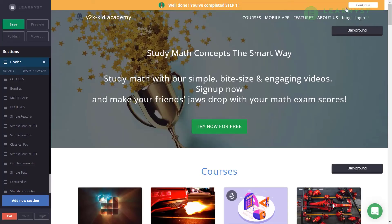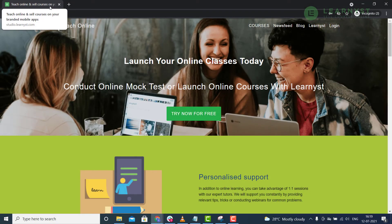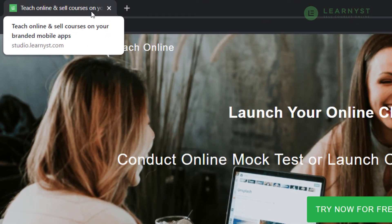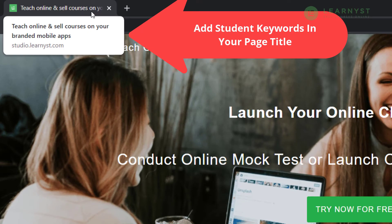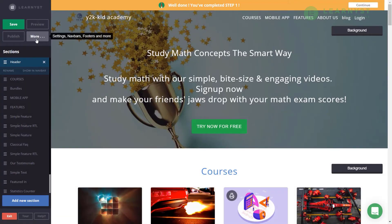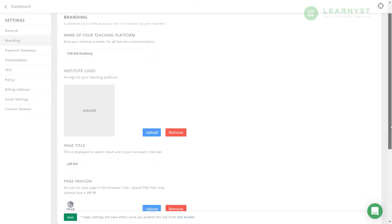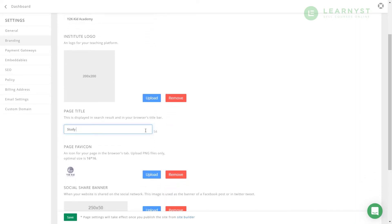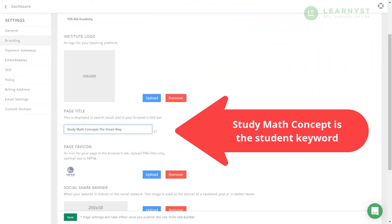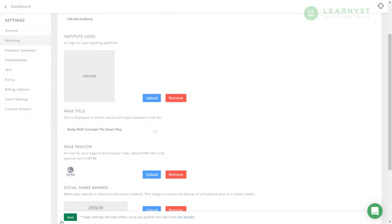Click on the Preview button to view your website. Please make sure to click Save and Publish every time you make an update. When you hover your mouse over your website tab, you'll see a page title — it's really important to add the right keywords there. Click on More, then Settings, then the Dashboard Settings link. Here you can add your page title, such as 'Study Math Concepts the Smart Way.' Also remember to resize your logo to 16×16 pixels and add it as a page favicon, then click Save.